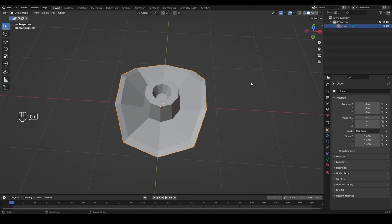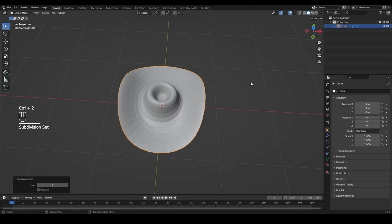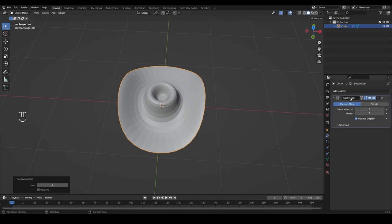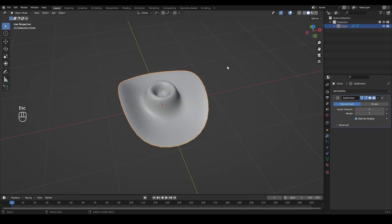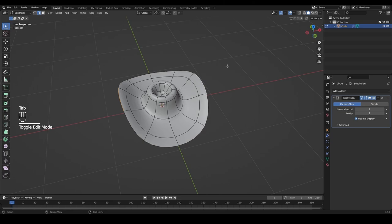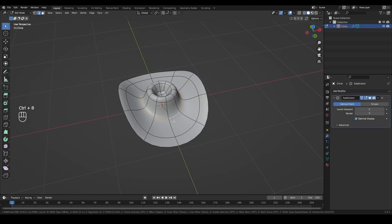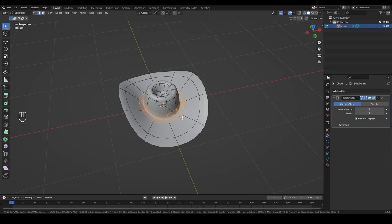Tab out to object mode and press Ctrl+2 to add the subdivision modifier. It will show up in the modifier panel — also enable 'On Cage' so we can see it in edit mode as well. Right-click and Shade Smooth. Then tab into edit mode again, hold Alt and select this edge loop, and add a little bevel by pressing Ctrl+B — drag it out slightly and scroll the mouse wheel once to get one edge loop through the middle.